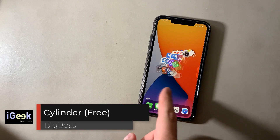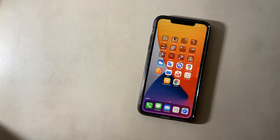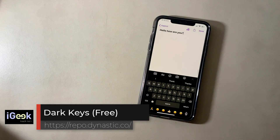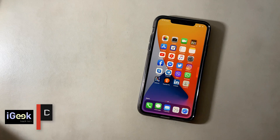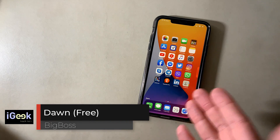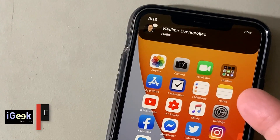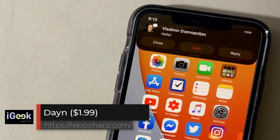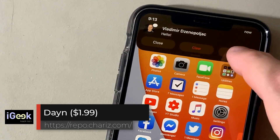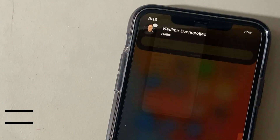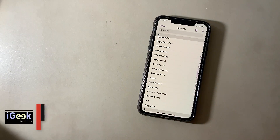Cylinder is a famous tweak that gives you cool animations on your home screen. Dark Keys puts a dark keyboard throughout your entire iOS. Dawn makes the background of your notifications dark throughout the day.